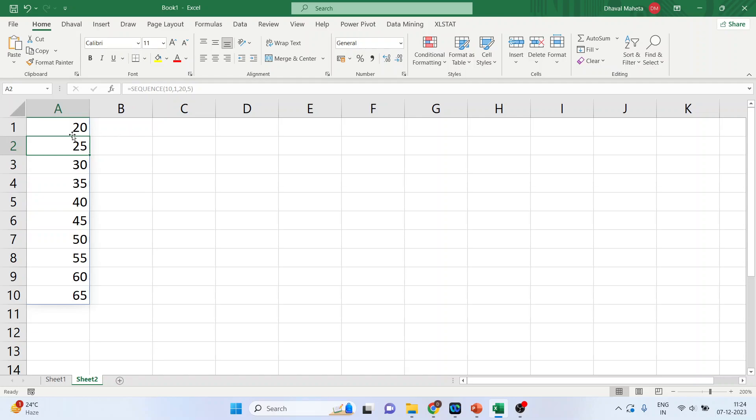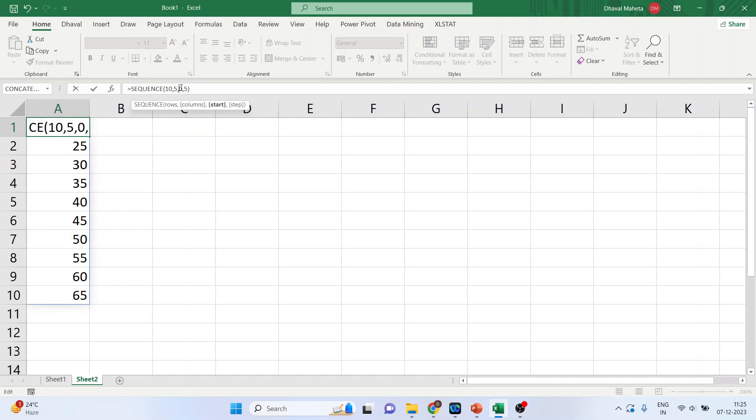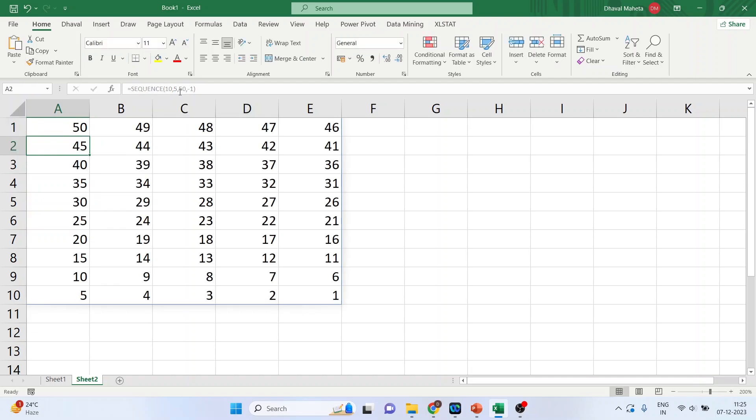Now, let's again modify it. Now, I'll write 10, 5, 50 and minus 1. So, it will generate a 10 into 5 array with numbers starting from 50 decreasing by 1 for each subsequent number arranged in rows and columns. You can see here.